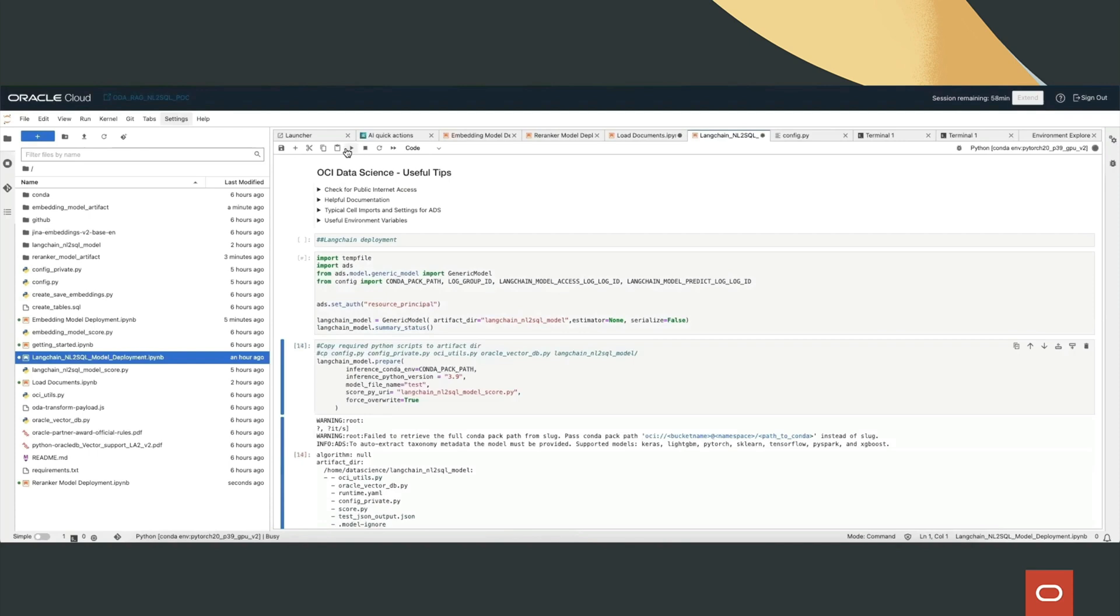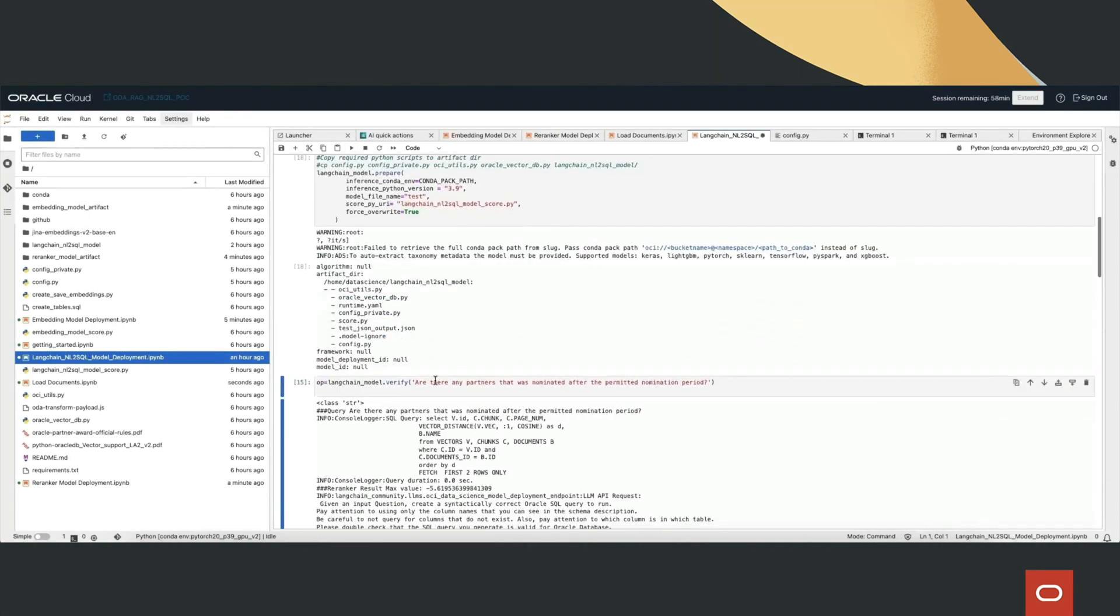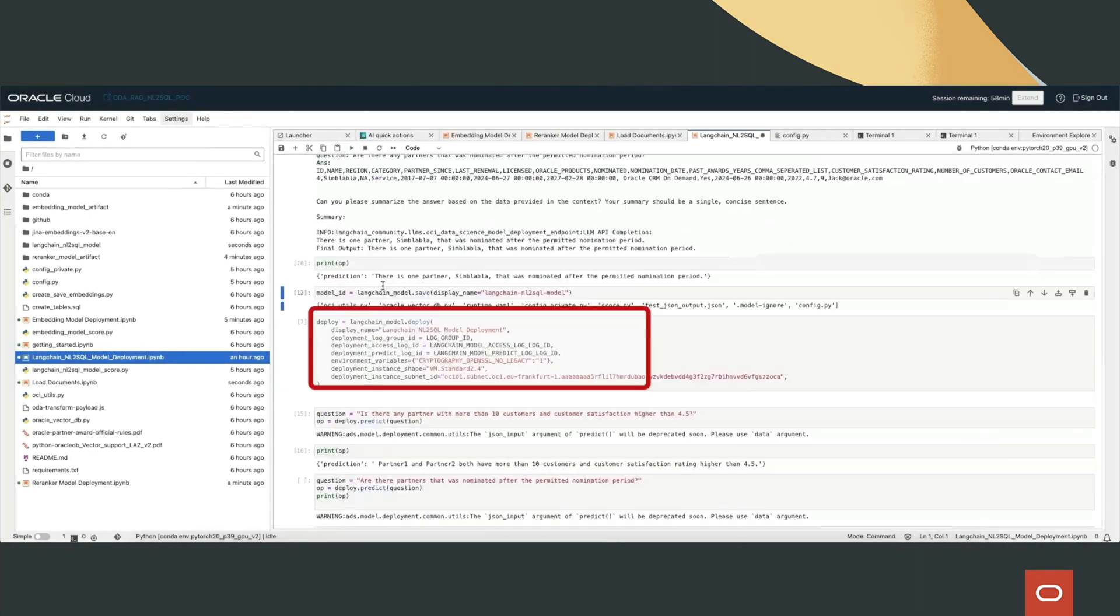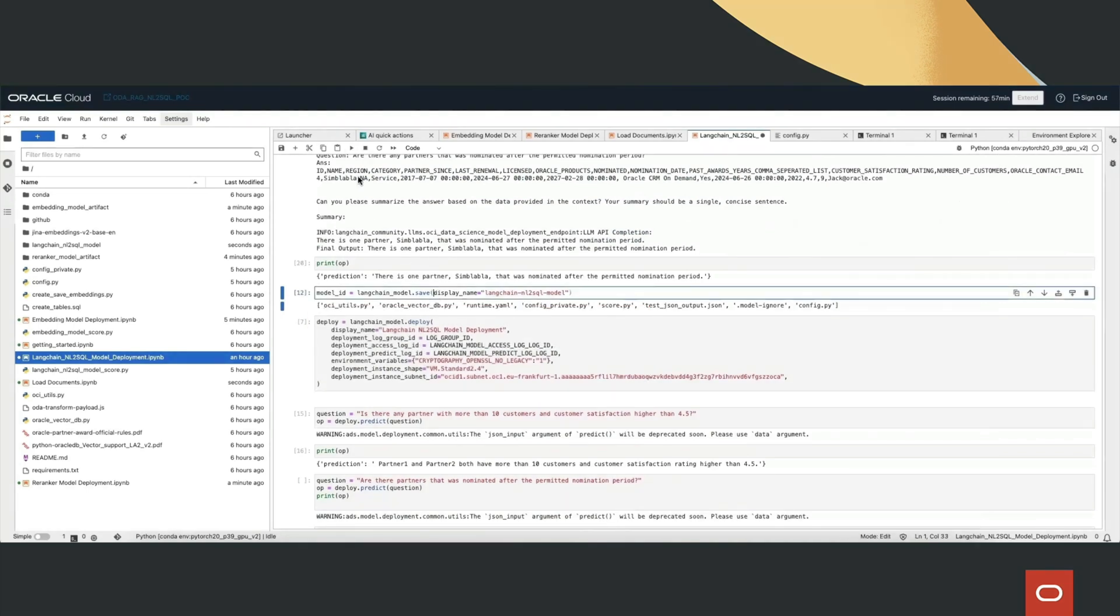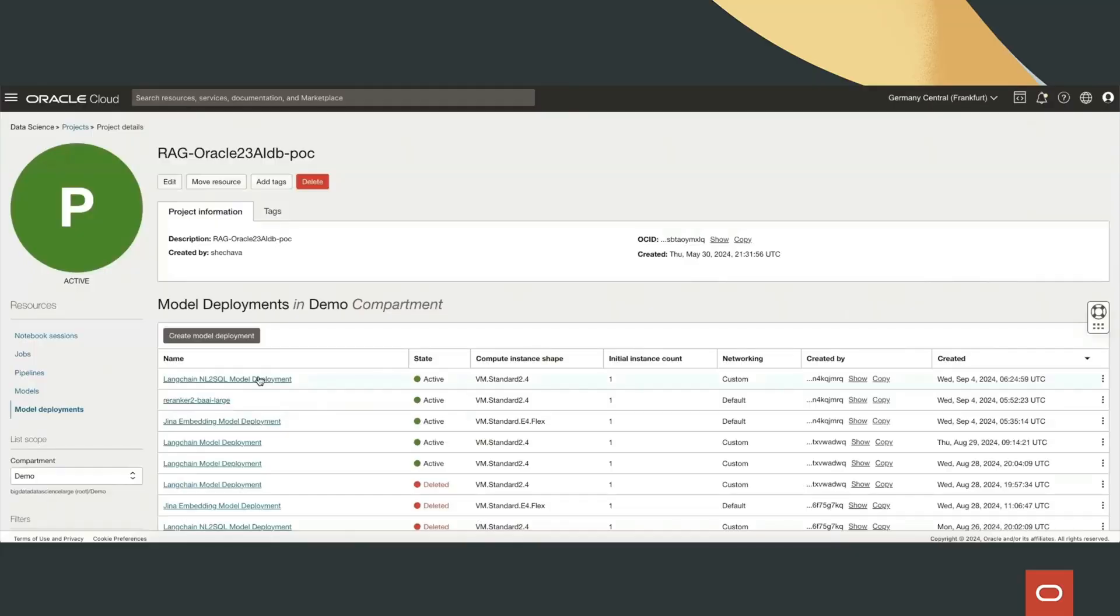The user request is received and forwarded to Oracle Cloud's data science environment, where Langchain orchestrates the interaction. Langchain identifies the need for external data retrieval and processes the query accordingly.